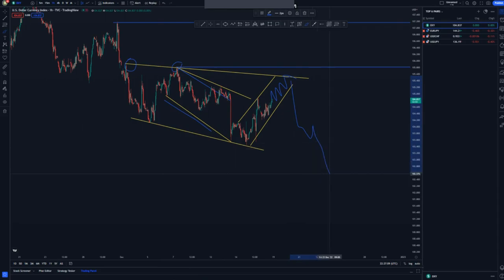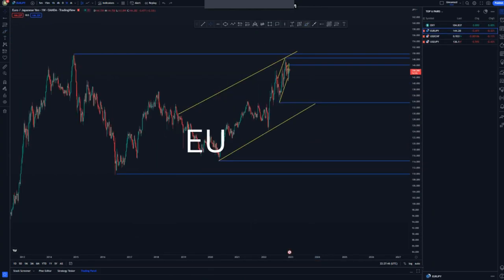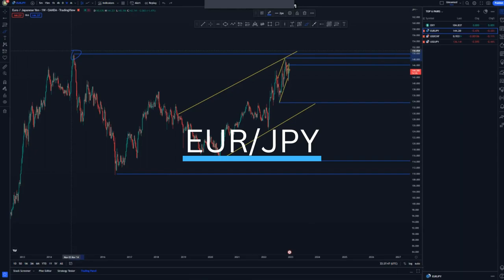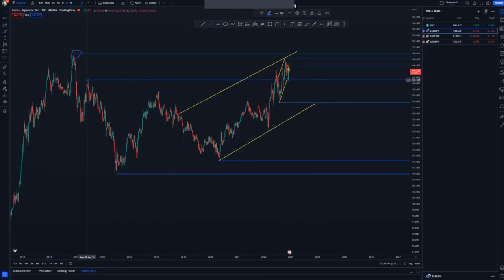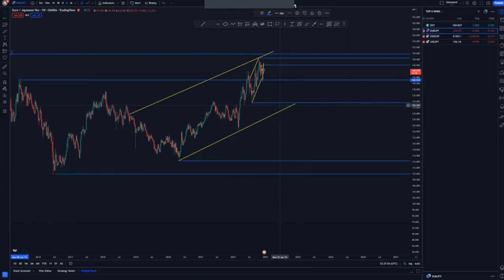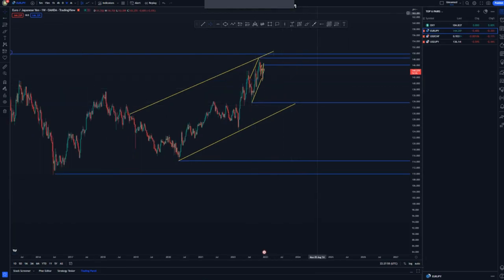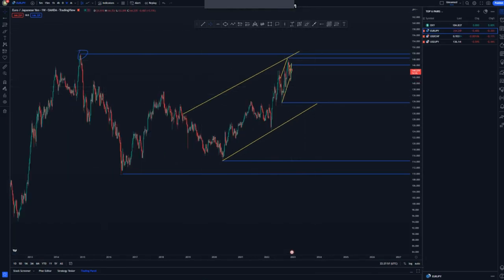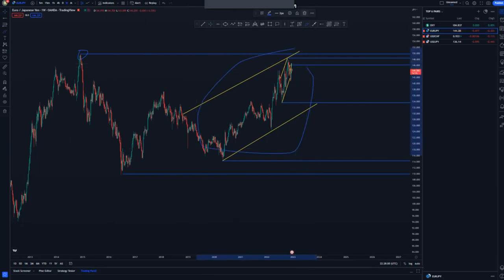Now let's look at EUR/JPY. This is the overall high, and this was the high that was initially broken to get that market structure activation. We have a nice ascending channel on the weekly chart.